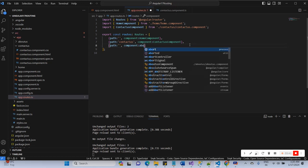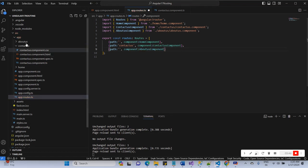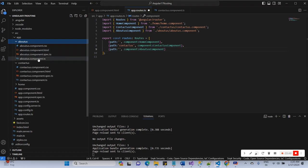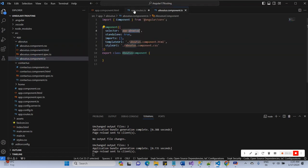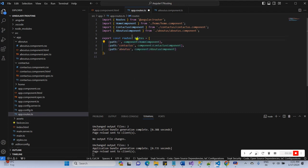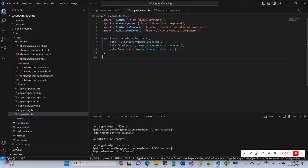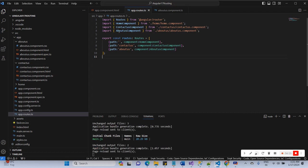I have now created three components and the routes are declared for all three: the default blank path for Home, the route path 'contact-us' for the Contact Us component, and the route path 'about-us' for the About Us component.